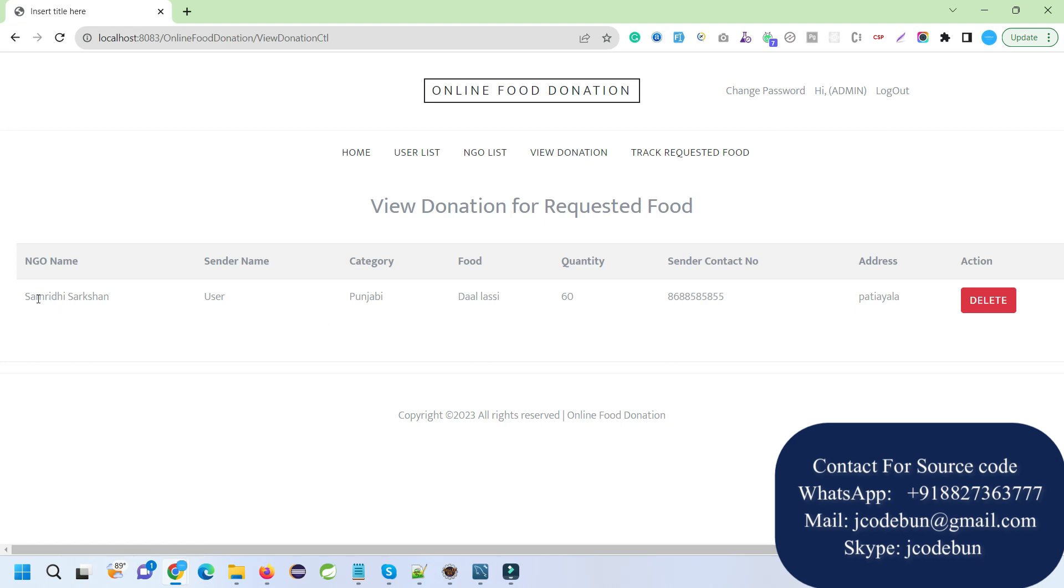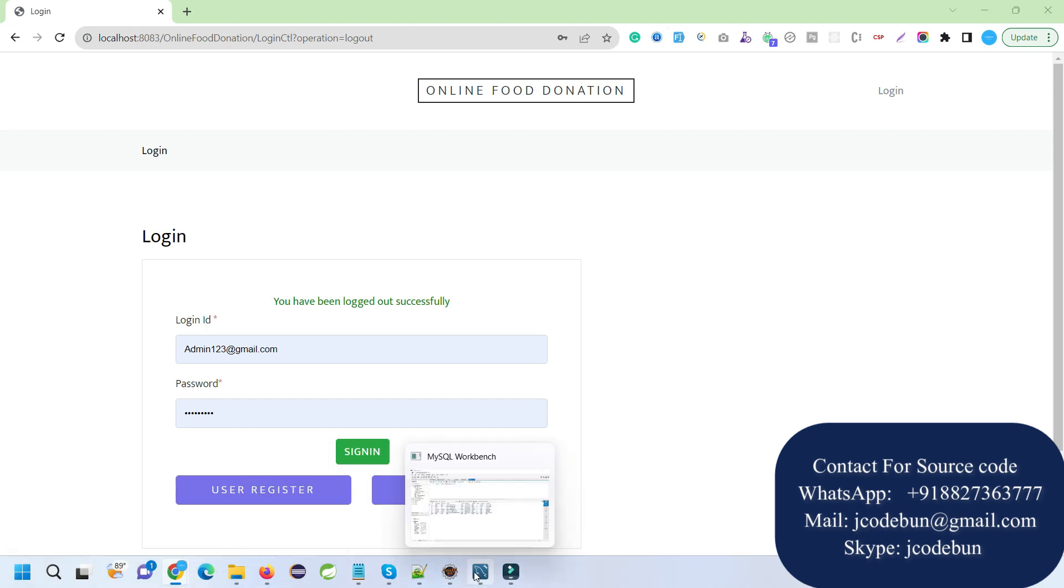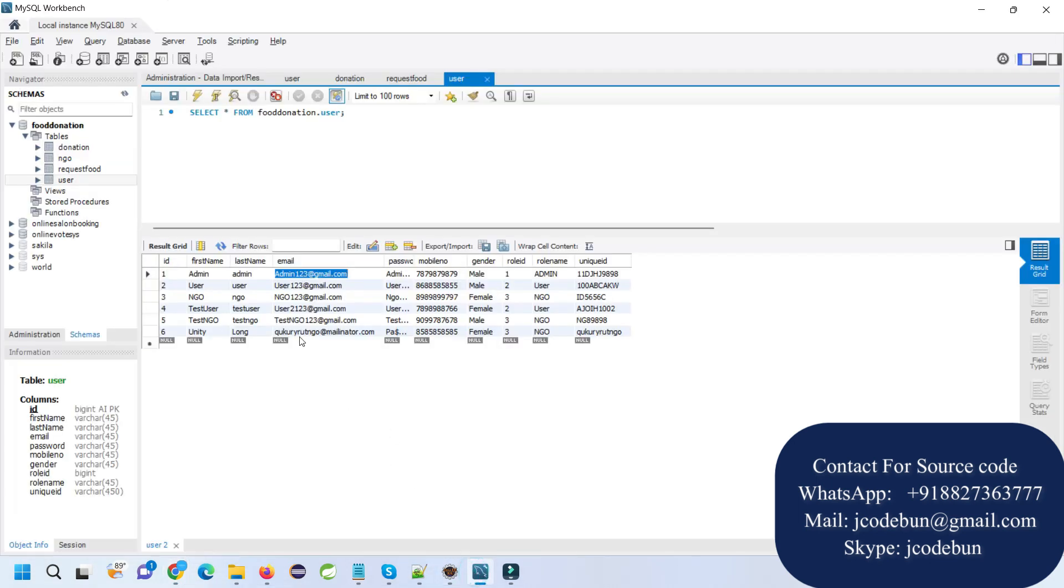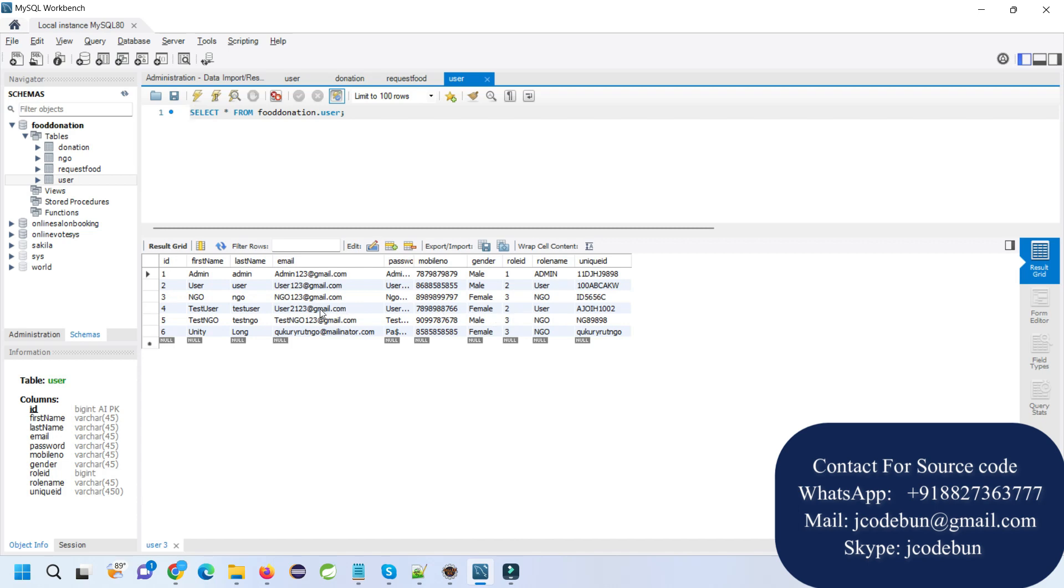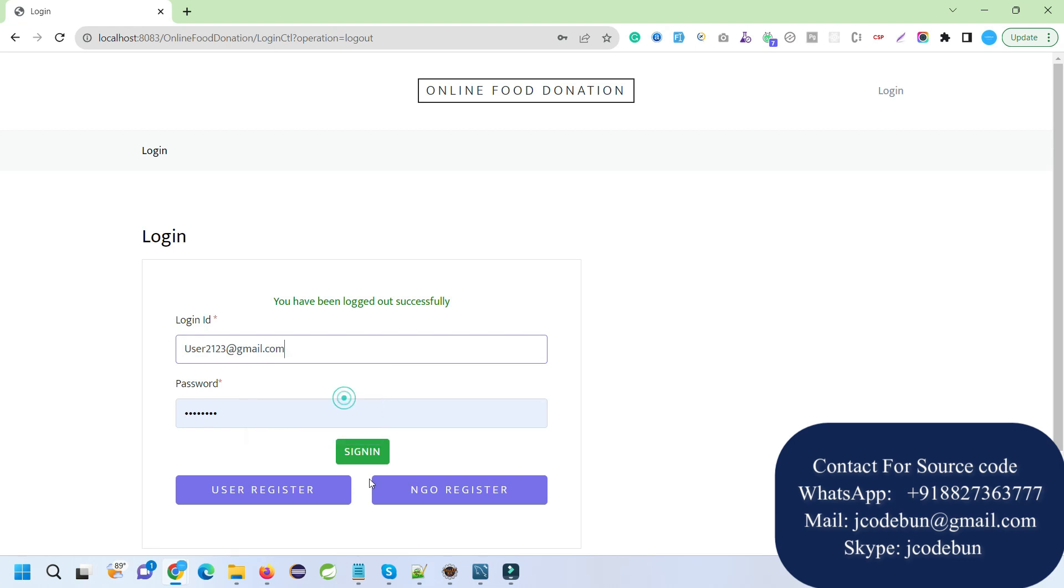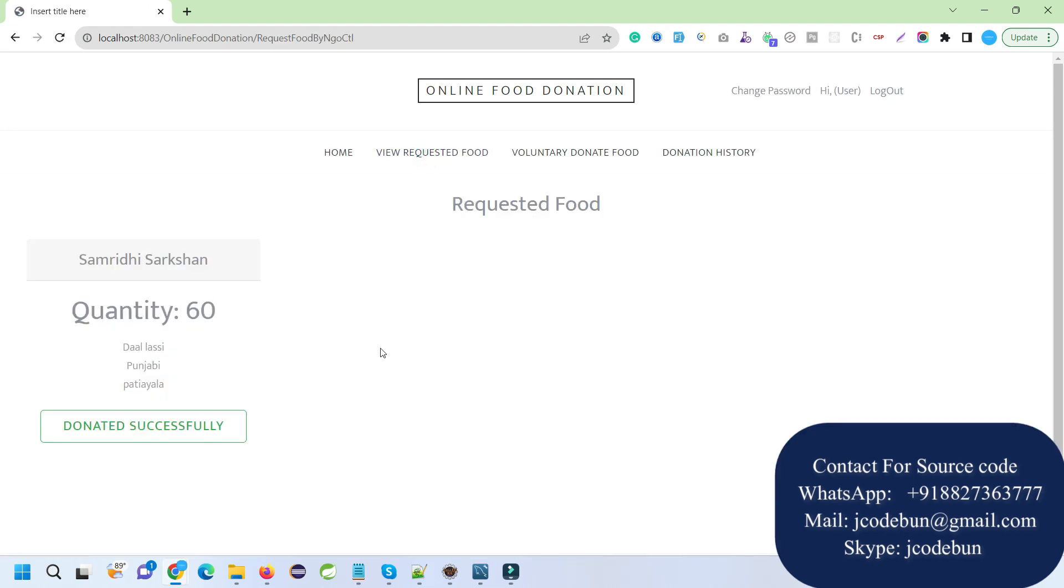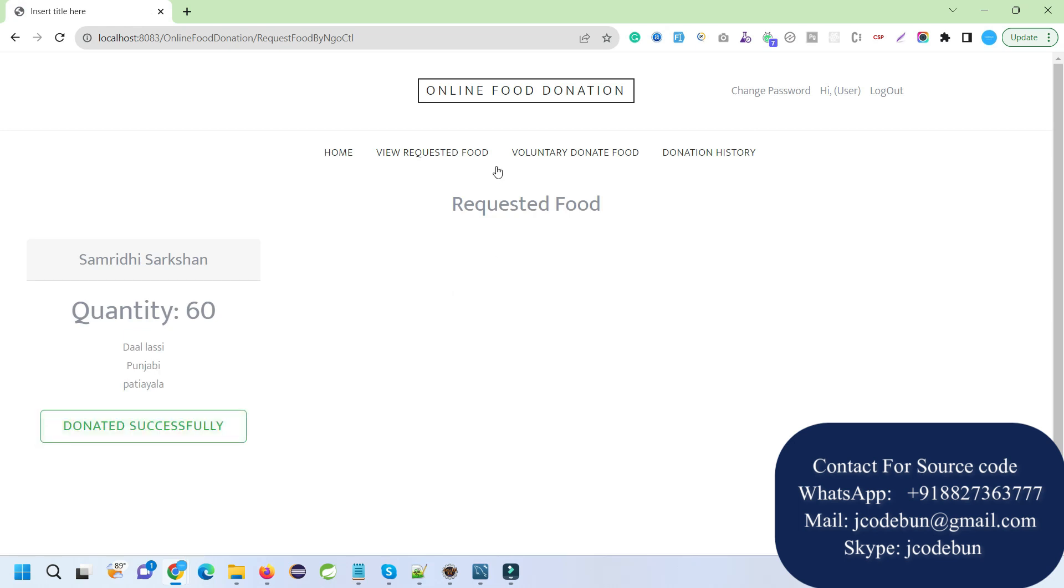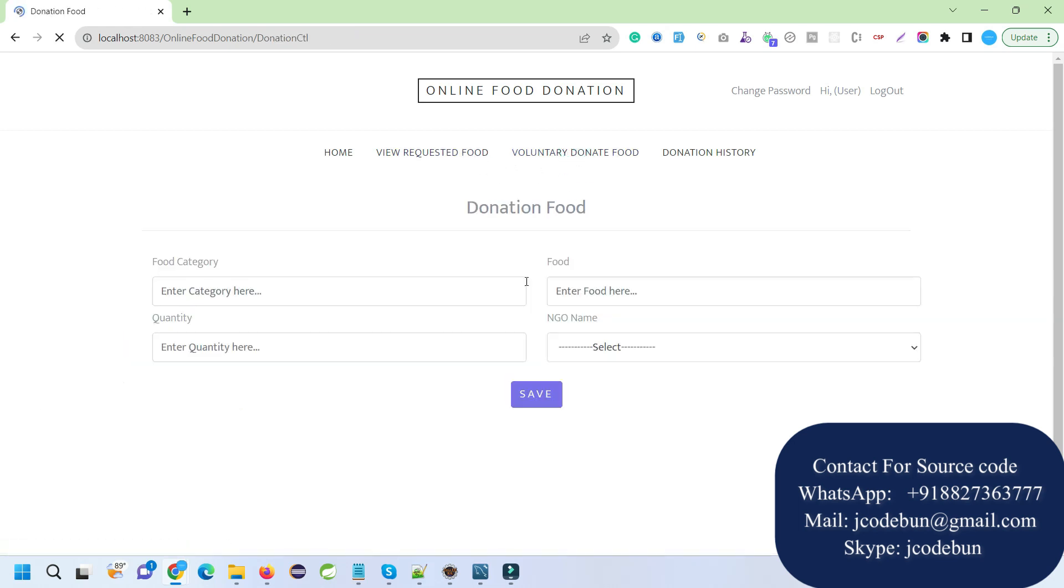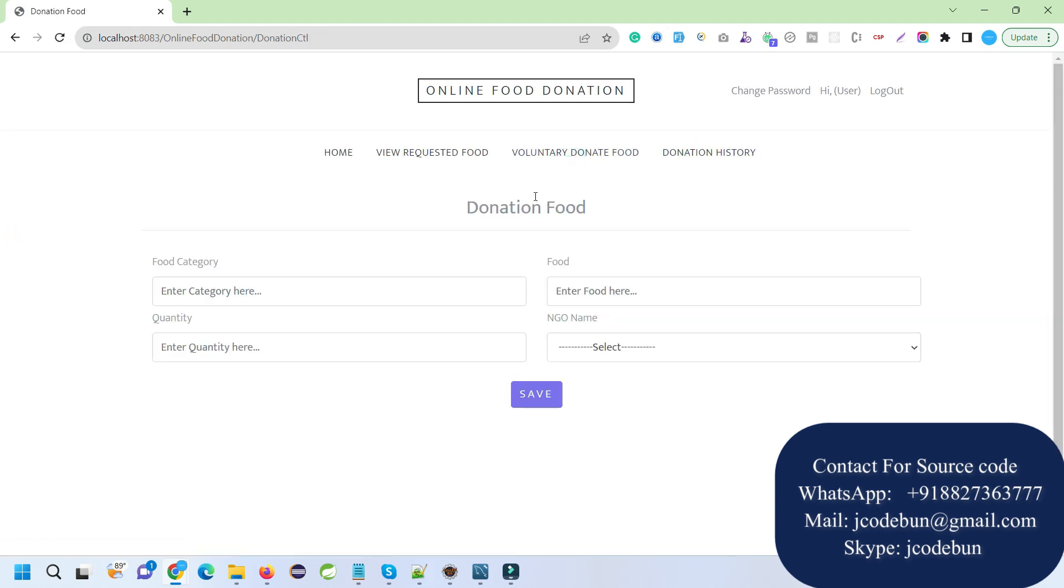This is the requested food for a particular NGO. Now let's login as a user and request some food. I'll refresh my database and check for a user. Let's say we have user 1, 2, 3. I'll enter username and password. The donation is successfully made.